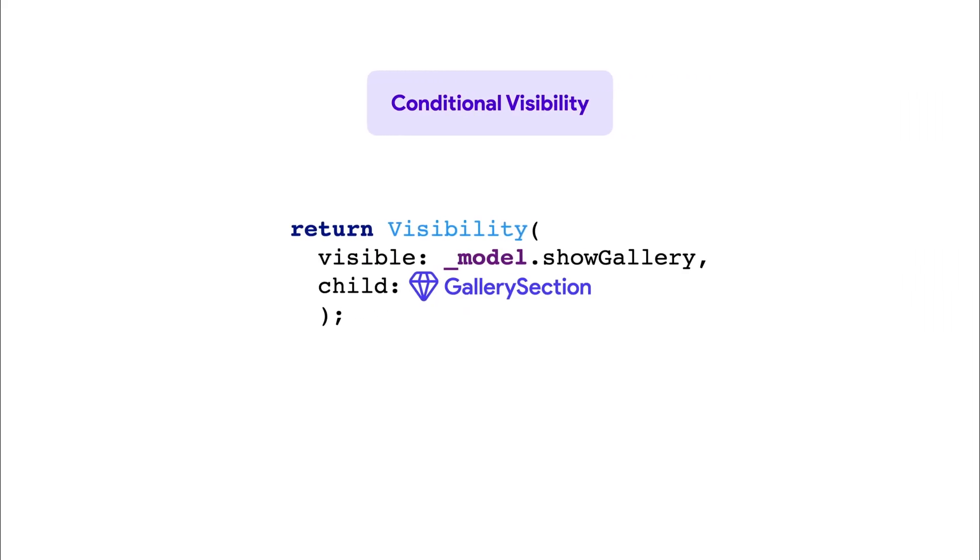So when to use Conditional Builder was straightforward. However, Conditional Visibility is a bit more smart under the hood. In most cases, it wraps your widget or component with a visibility widget.